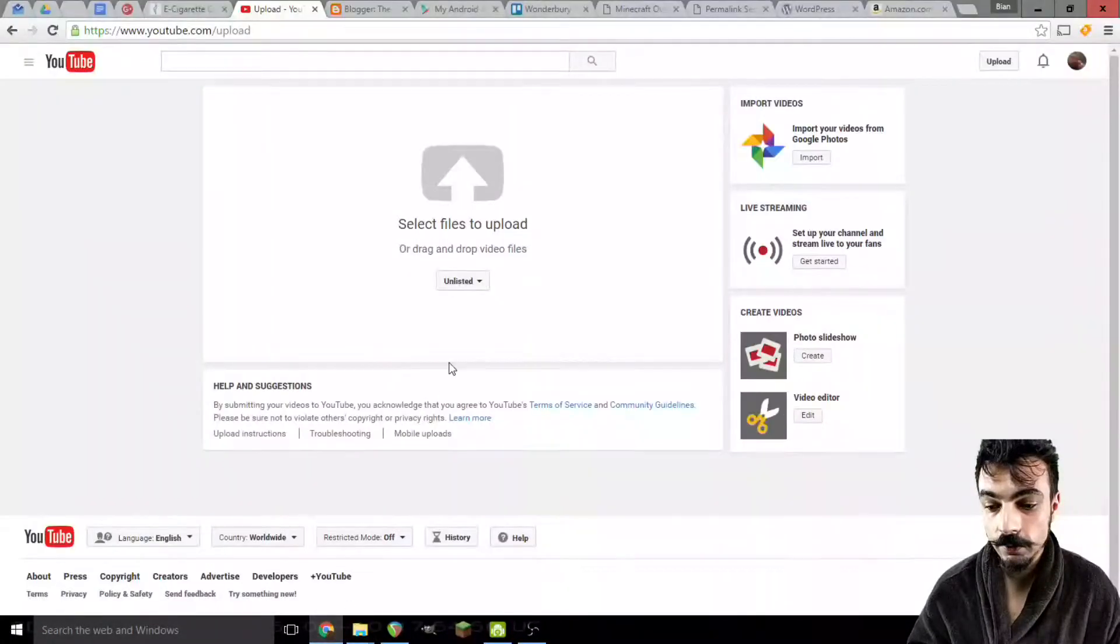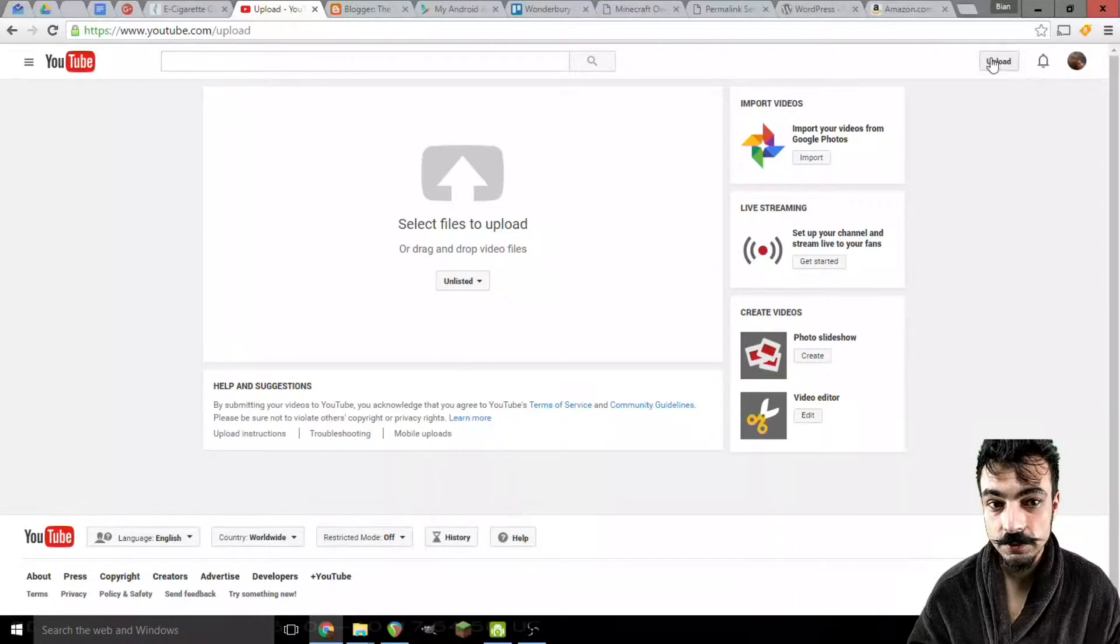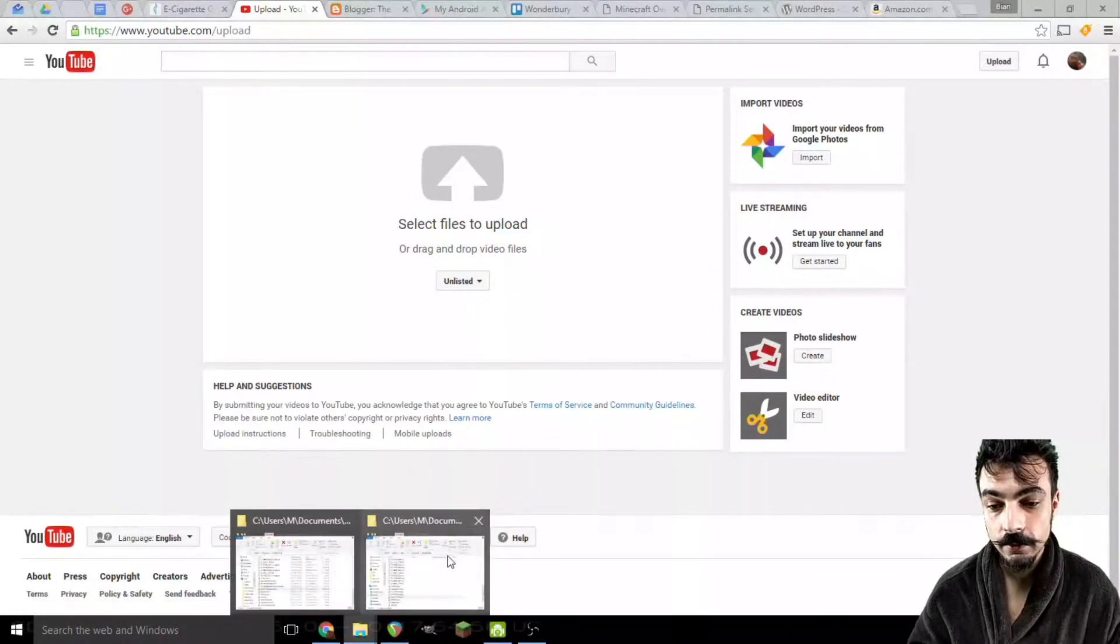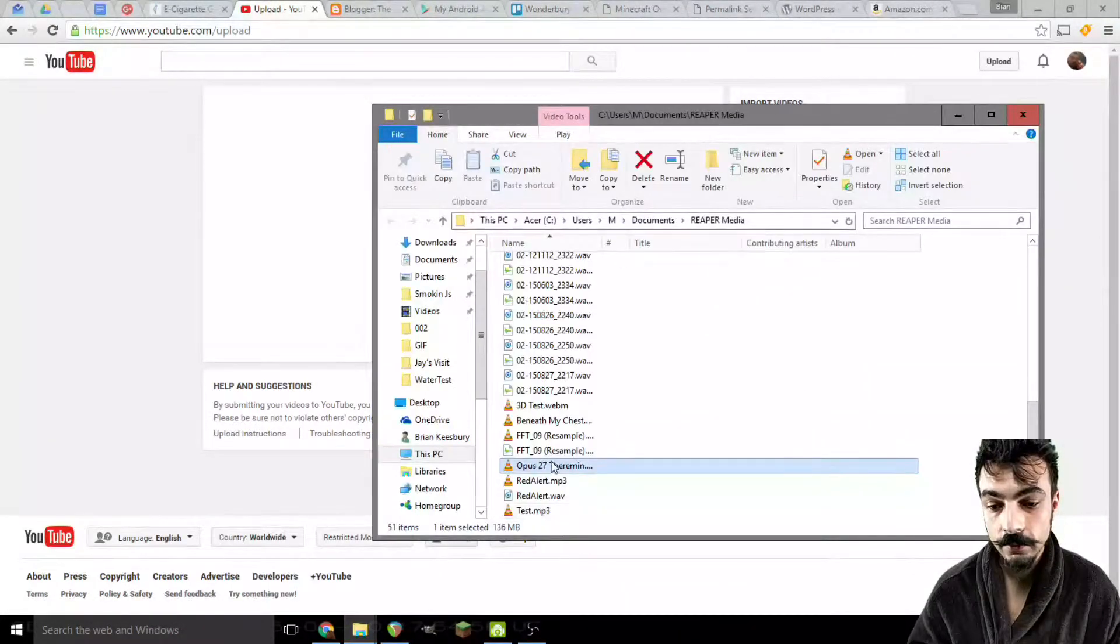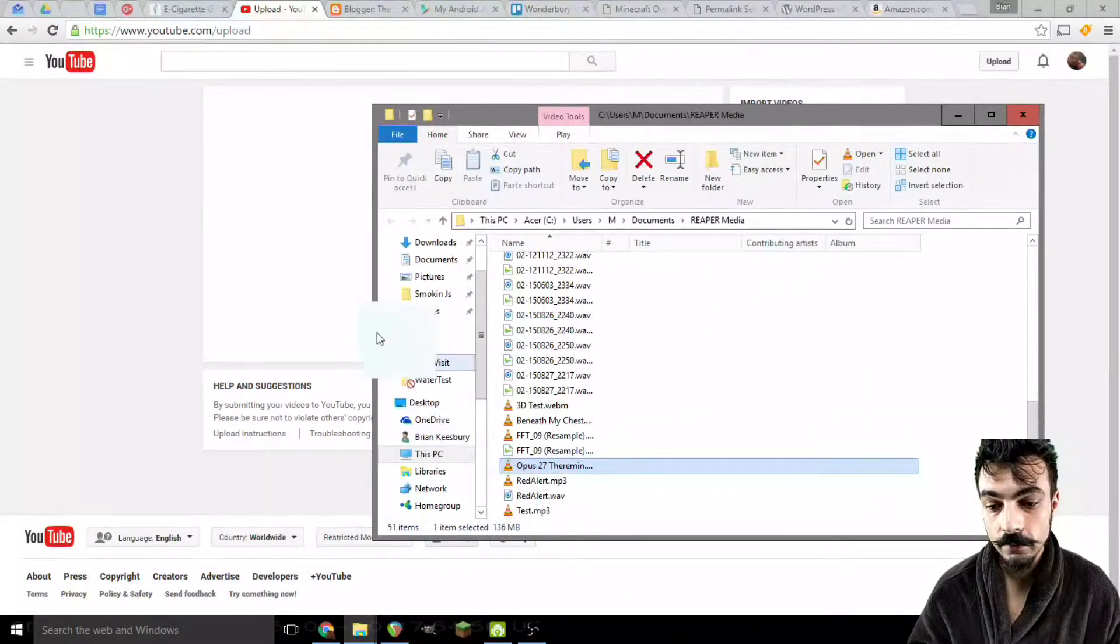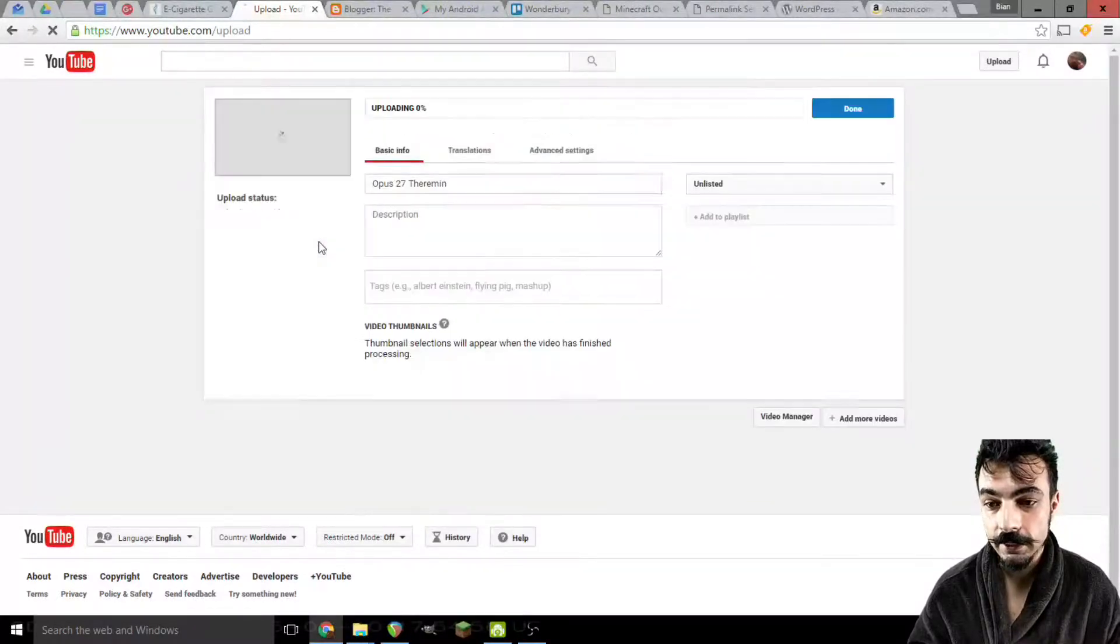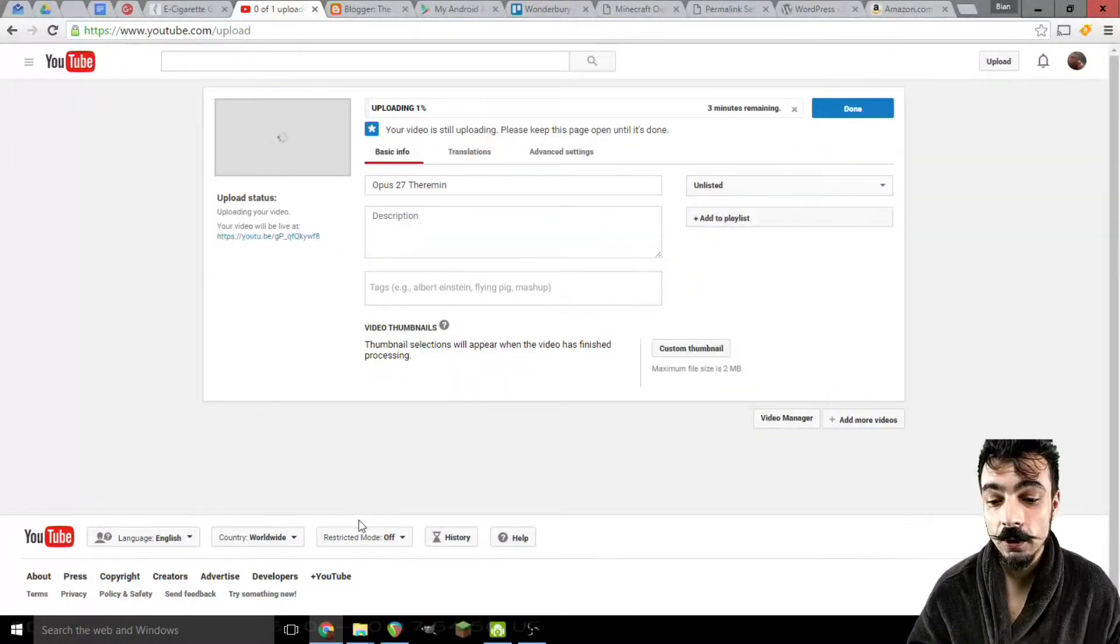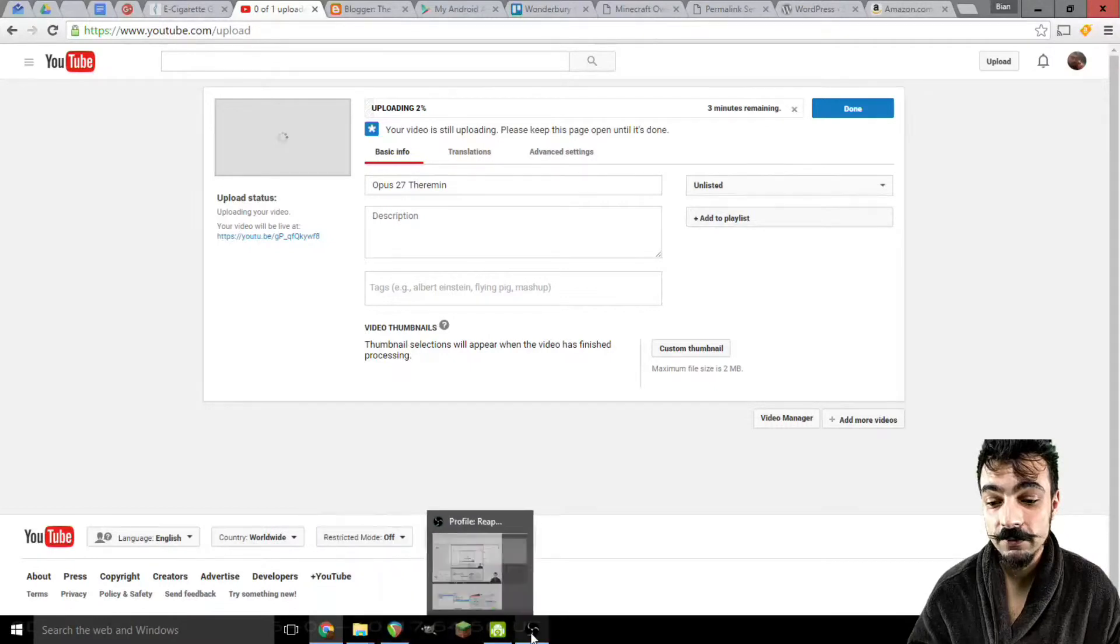I'm going to go ahead. Got YouTube open with my upload menu ready. Just drag that. Drop it right there. Oh, and you just made a video.